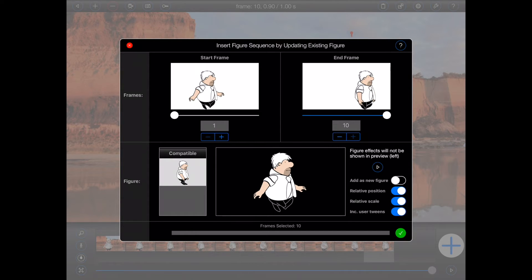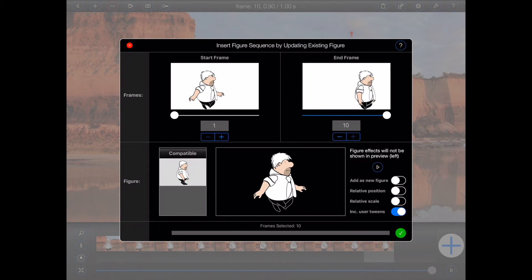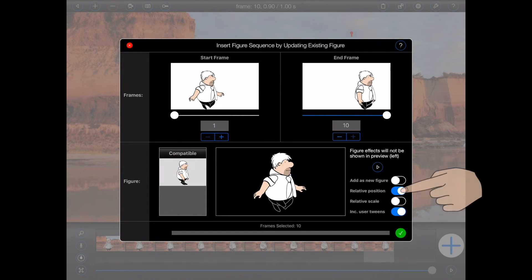Whenever a replacement is being performed, two more switches will be available. If you'd like the figure being inserted from the sequence to take on the initial position and size of the selected figure in the active animation, leave the two switches turned on. Otherwise, turn one or more of them off based upon your requirements — for example, you might like to keep the size of the figure as set in the sequence. I'll leave the relative position switch turned on, because I want the figure to continue walking from its current position.